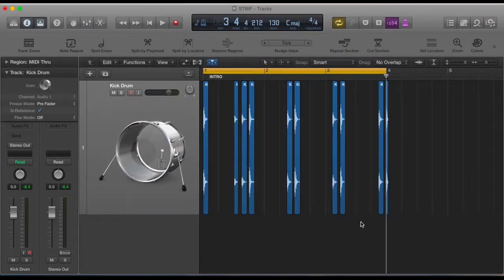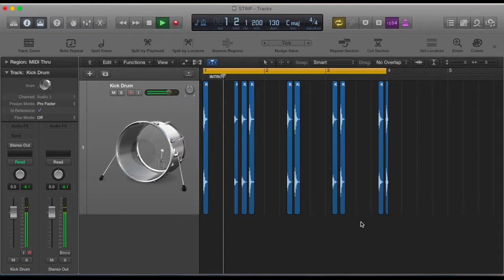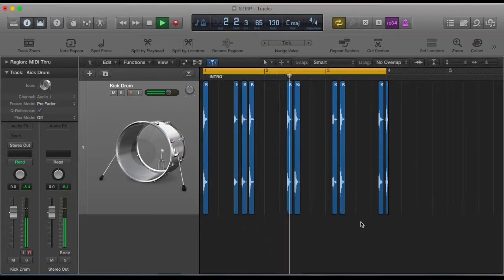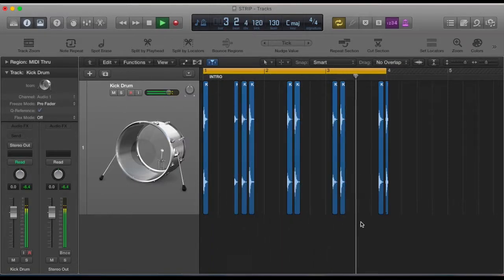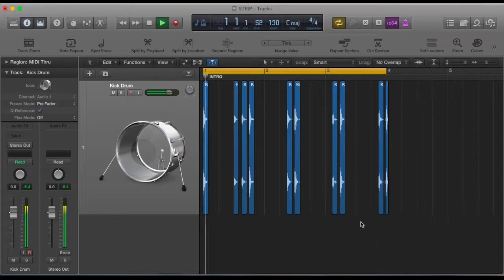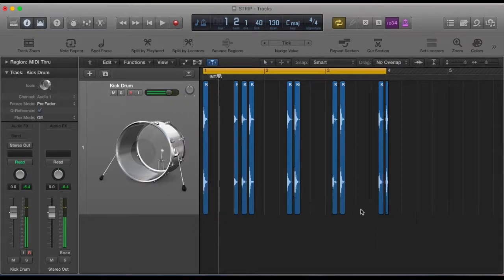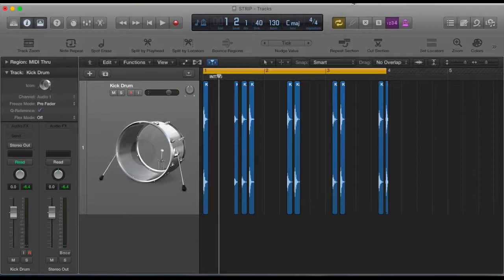So now if we have a listen. Okay, so as you can hear that's just kept the kicks and got rid of the background noise.